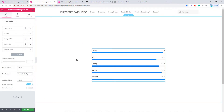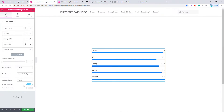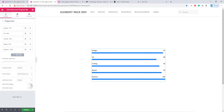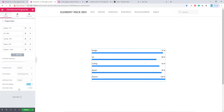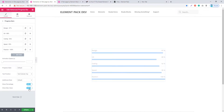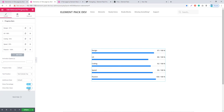In the Progress Bar widget, from this update you will be able to show percentage values with your progress bar. If you are not interested in showing the percentage, you can toggle it off using the Show Percentage switcher button. You can also set a maximum value using the switcher button.